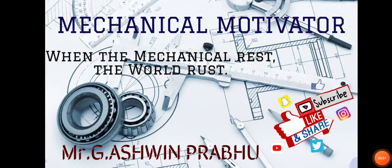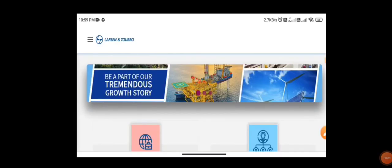Hello friends, welcome to our channel Mechanical Motivator. In this video we're going to see job opportunities for mechanical graduates, civil graduates, and electrical graduates. The name of the company is Larsen and Turbo, and L&T is one of the core companies for mechanical engineers, civil engineers, and electrical engineers.